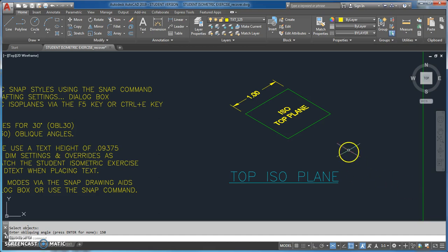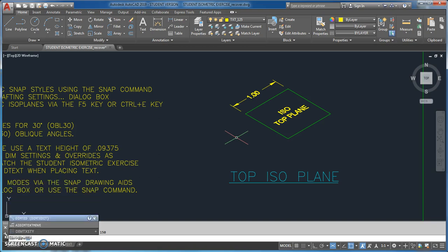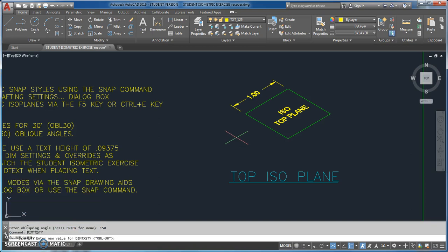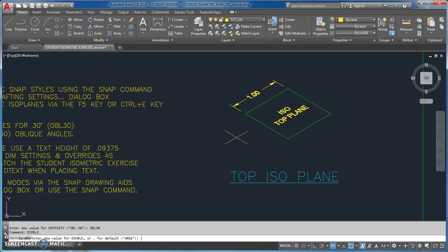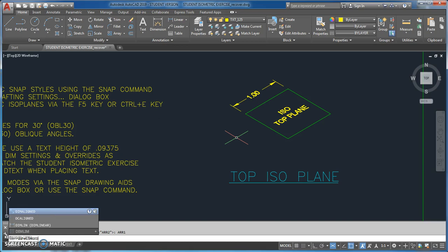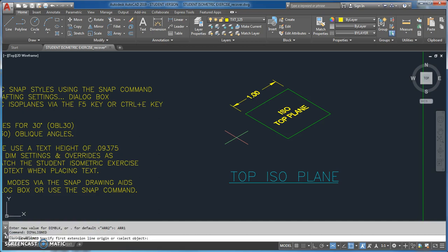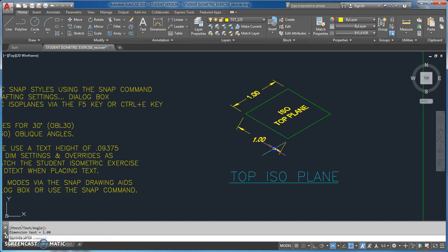Now I'm going to do the next dimension. I type DIM TX STY for dimension text style, and for this one I need OBL 30. Then DIM BLK for dimension block and I set ARR1. Now I go DIM ALIGNED and it asks me to pick my two points.